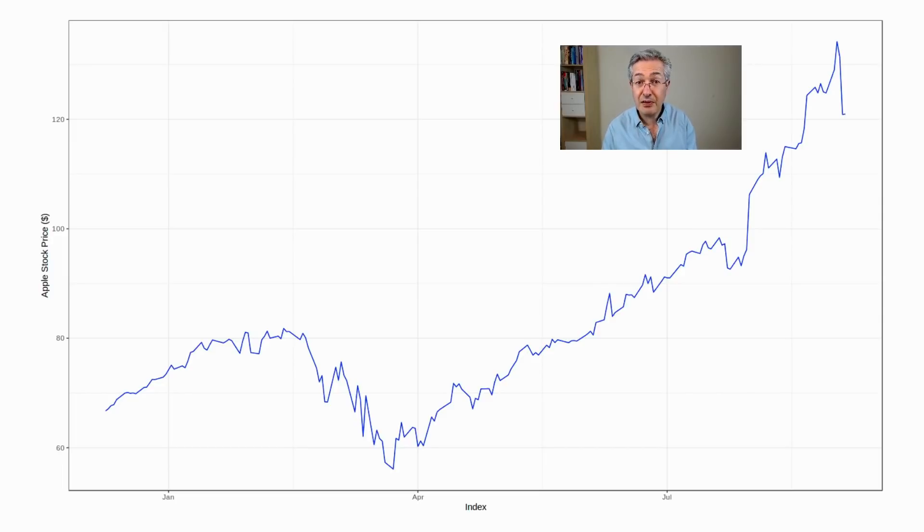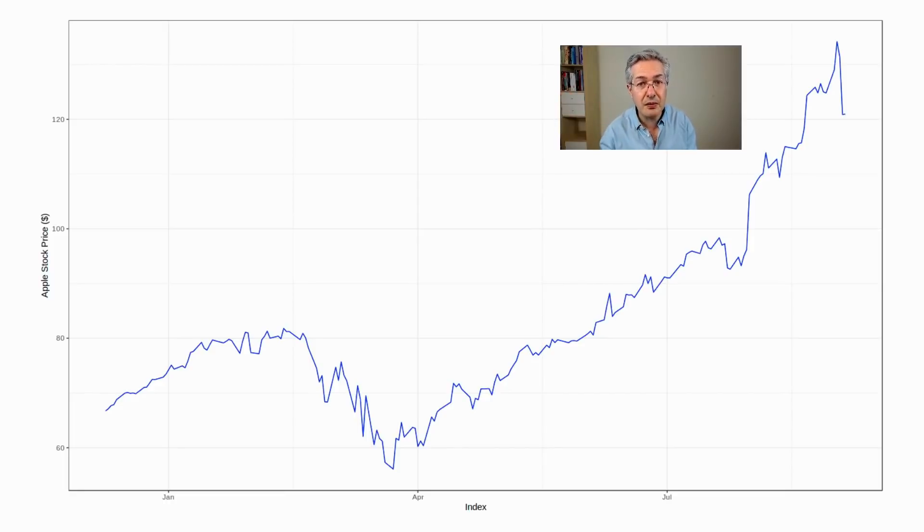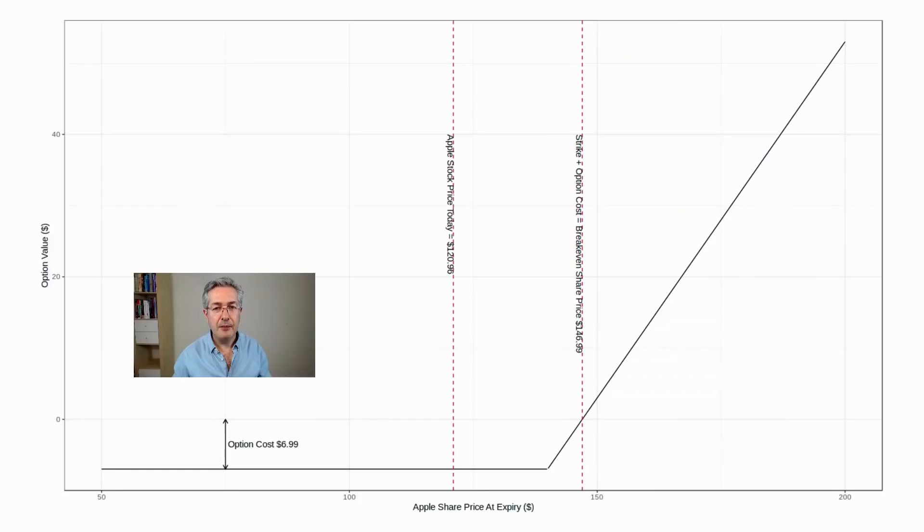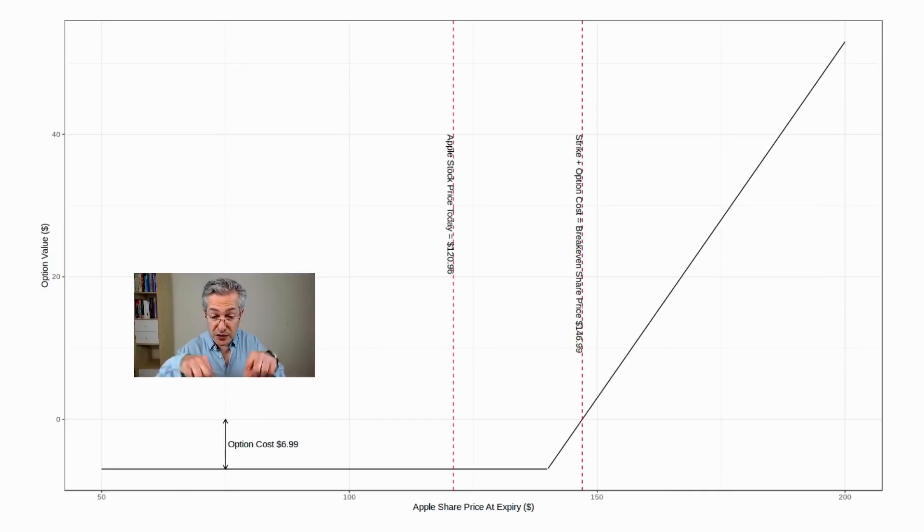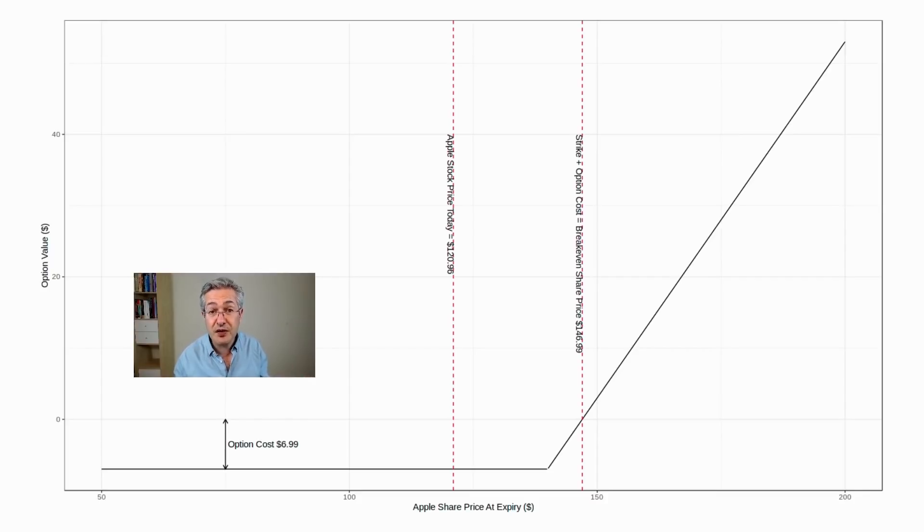Now if the price of Apple does go up to $140 and beyond—actually it would have to go quite a bit beyond—then I can make a profit with a very small down payment of the option premium. So the price you'd pay for that option, which is just beneath me here, is about $7, much less than $120, which is what you'd pay for Apple stock right now.